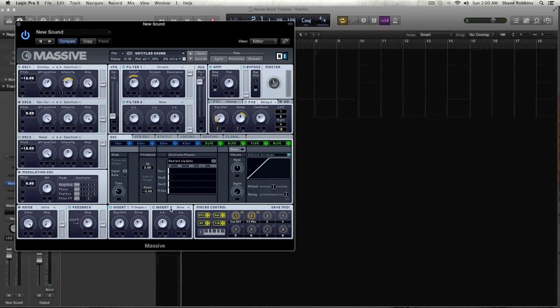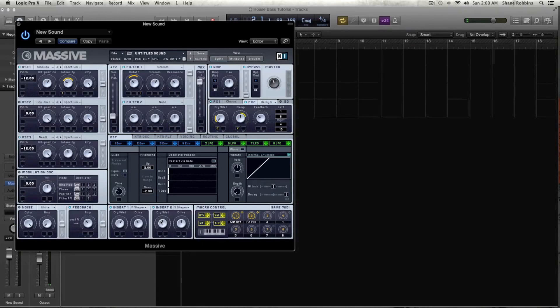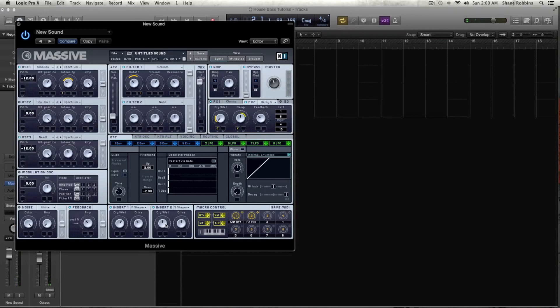And then in insert 2, let's get the sine shaper. And right there, you really heard the sound come together.